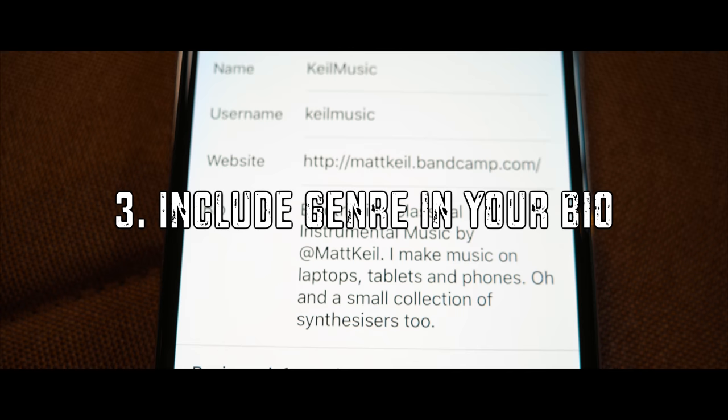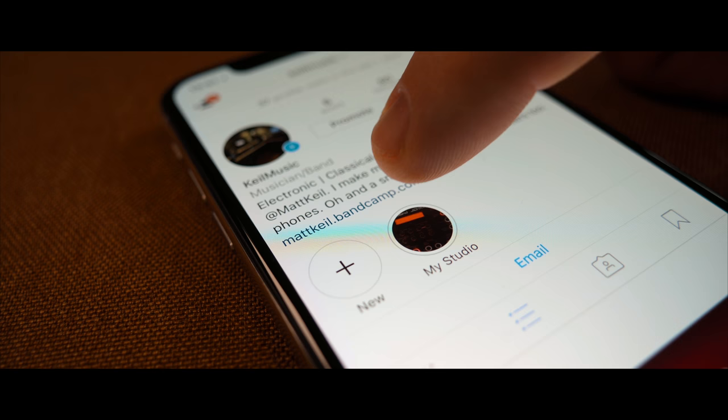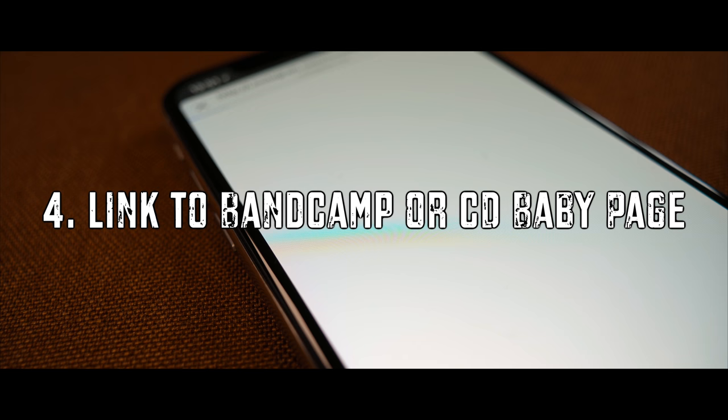For the website don't link to a blog, Twitter or Facebook page but to a place where people can listen to your songs and make a quick purchase. If your music is on Bandcamp or CD Baby link to those pages instead.